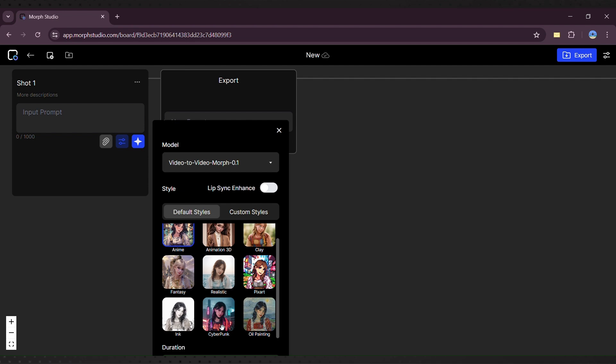Set the video duration and style strength, where lower values mean less stylized and higher values more stylized. I usually keep it around 0.5.